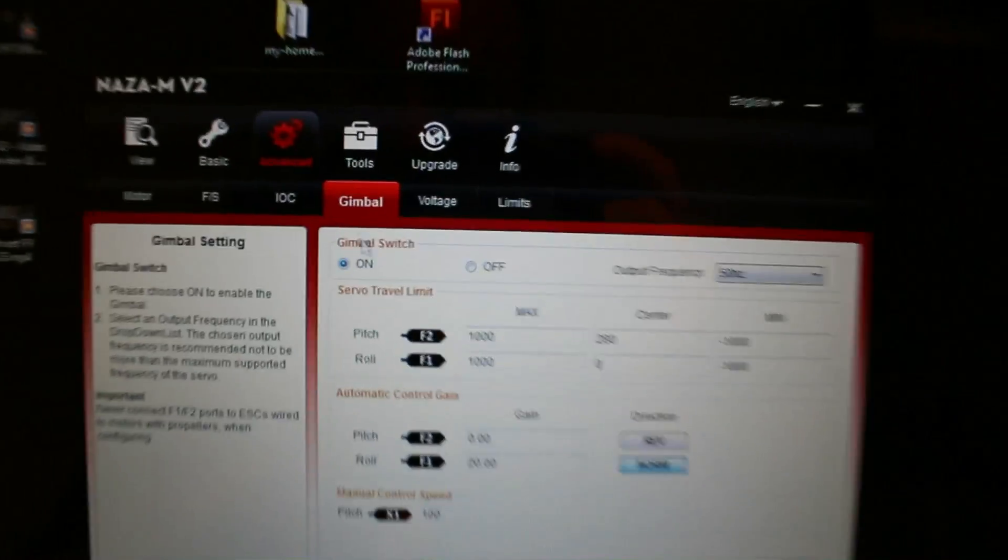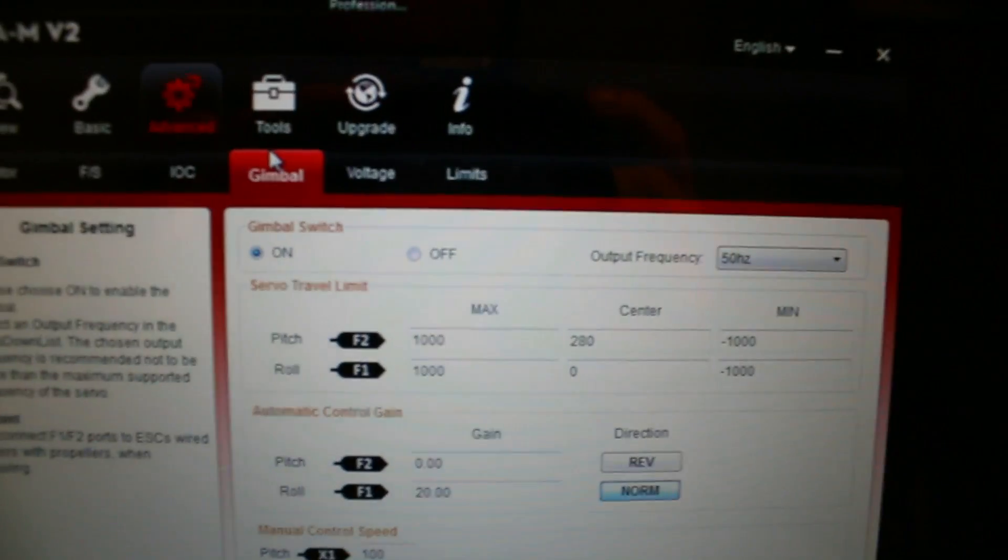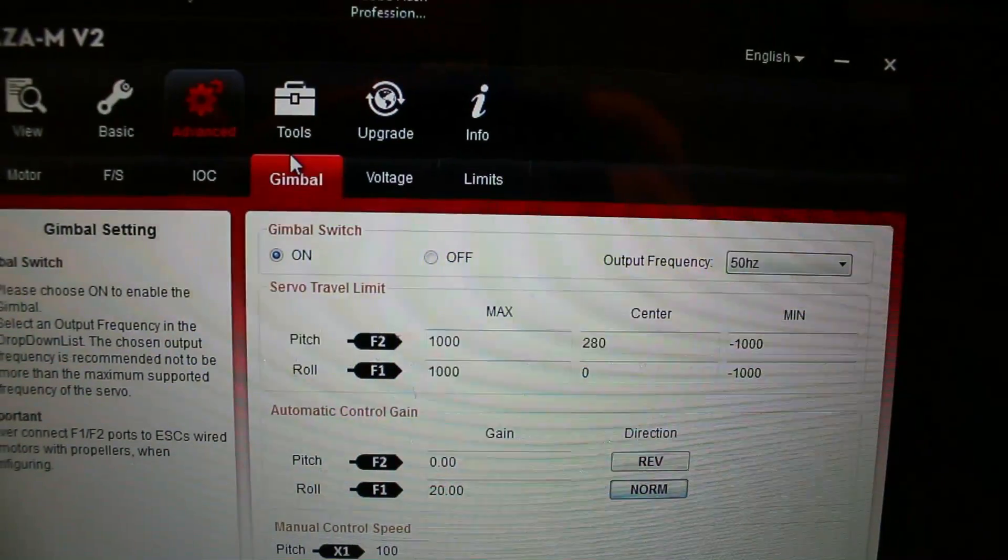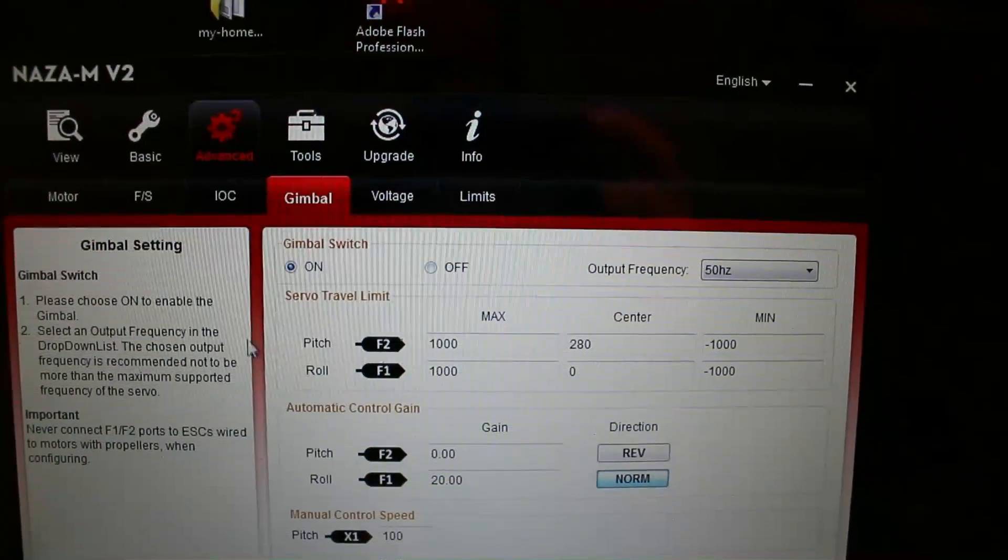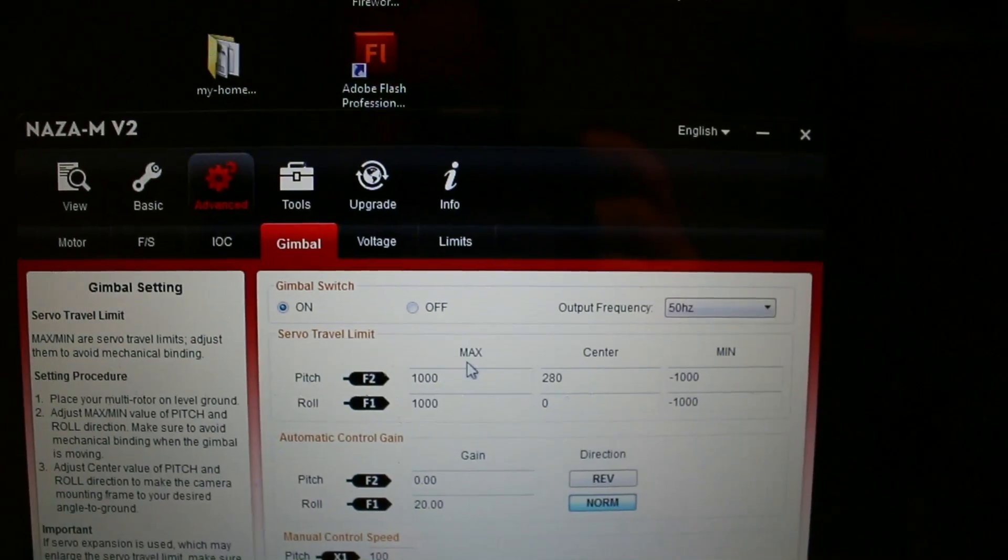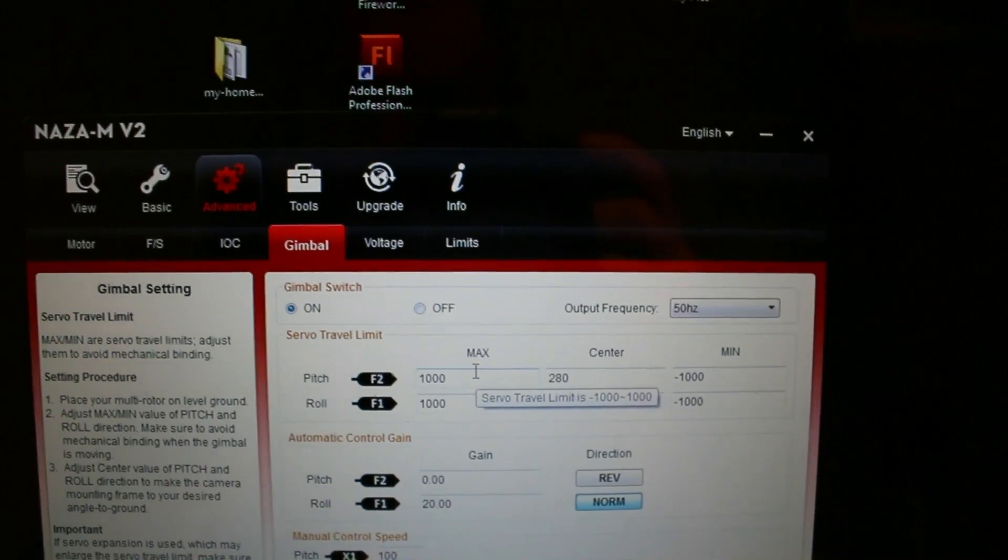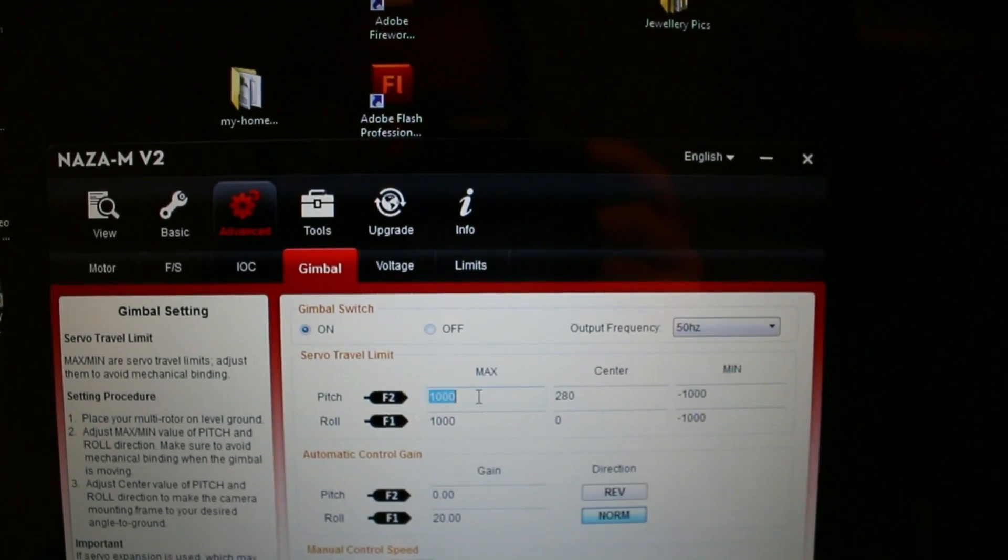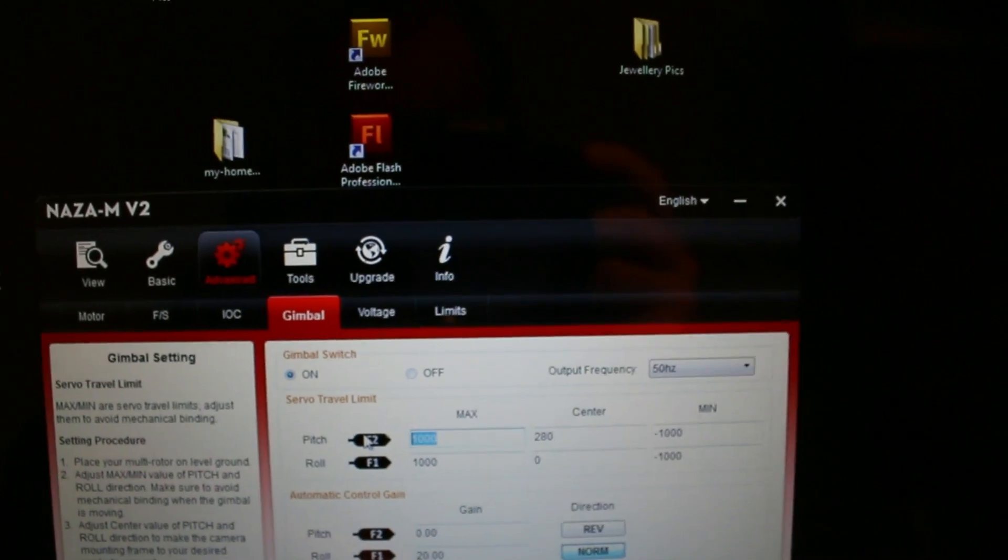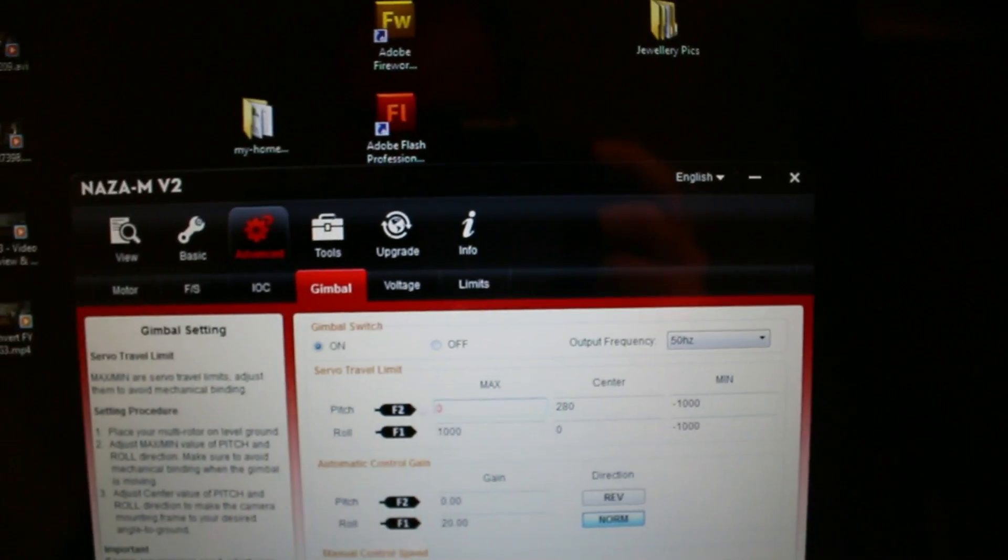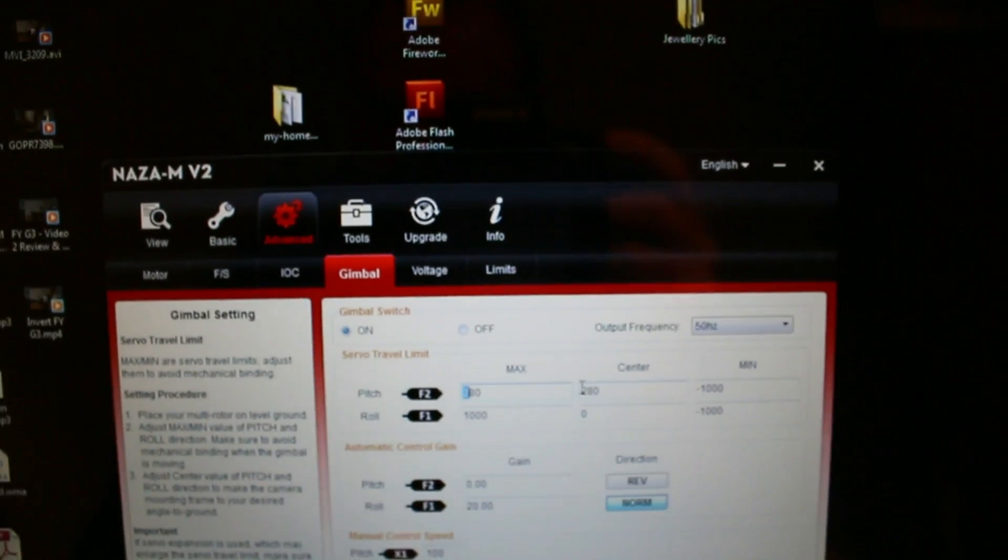If it's not already, we want to turn the gimbal switch on, which is done. And then what we're going to do is we're going to zero the F2 numbers. Hit enter after each one.